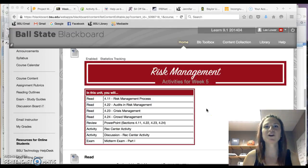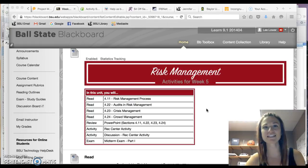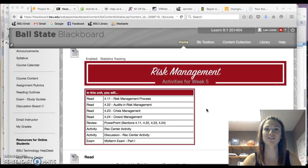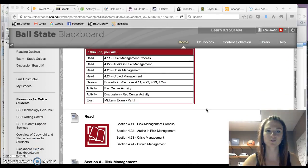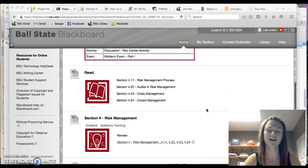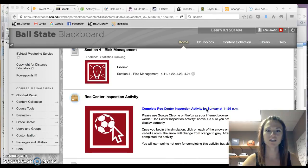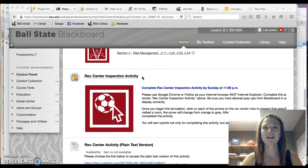Hey class! I hope you're having a great week. I wanted to give you some details about the activity for this week. So we are talking about risk management on week five and if you scroll down our Blackboard page you will see the Rec Center Inspection Activity.